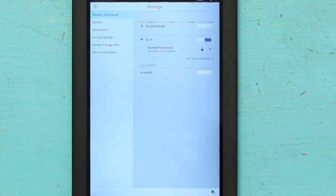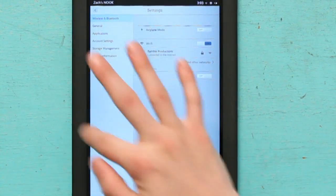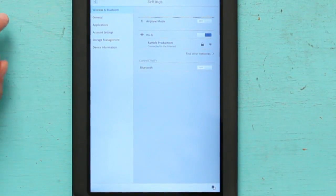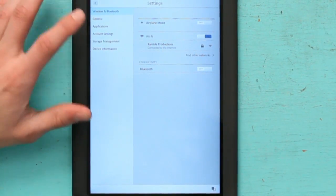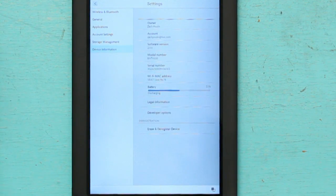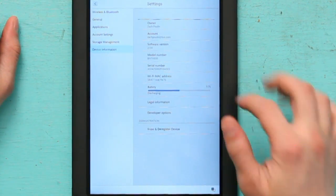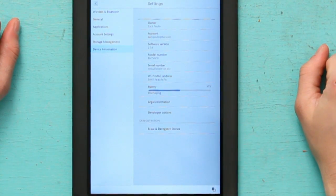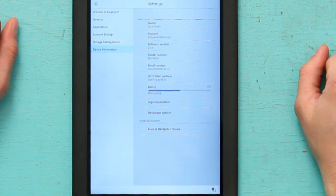On the left hand side you have a bunch of options. Make sure you hit device info and it says software version 2.0.6.